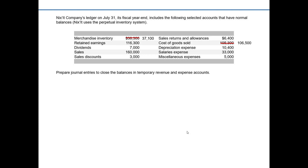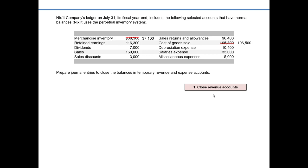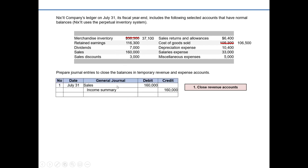We close out any temporary accounts — revenues, expenses, anything on the income statement, also dividends on the statement of retained earnings — zeroing them out to prepare for accumulating balances in the next period. Similar to closing entries for service companies, our first step is closing any revenue accounts on the income statement. The only revenue account Nixit Company has is sales. Sales has a normal credit balance, so to close it out we debit it for its current balance of $160,000 and credit income summary for $160,000.